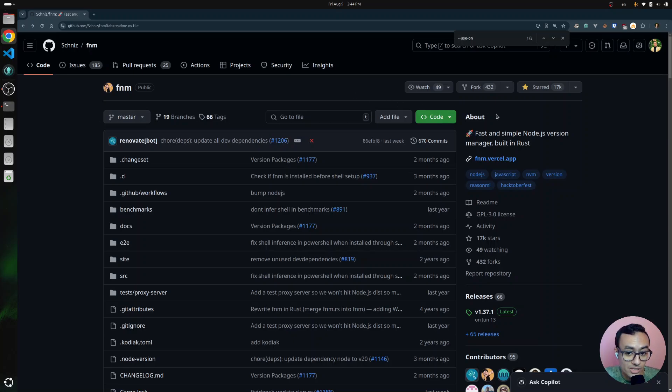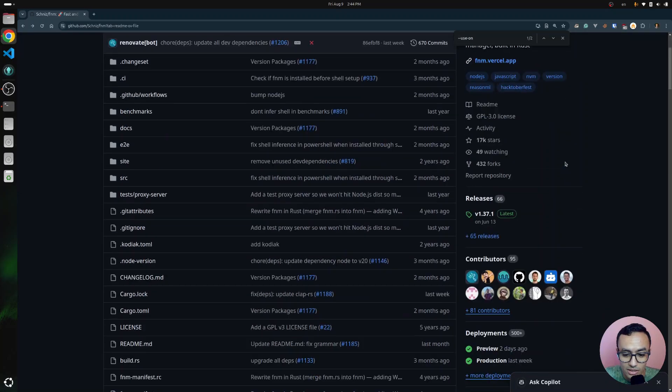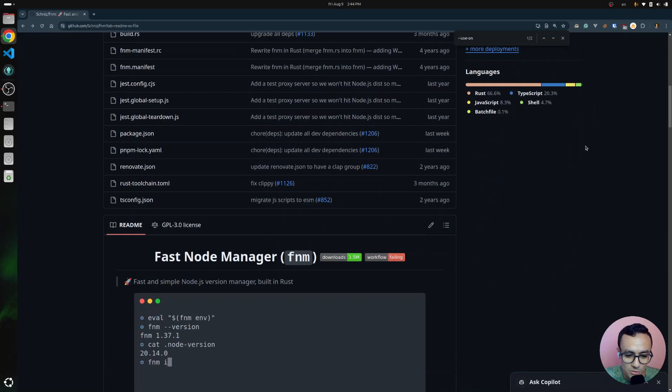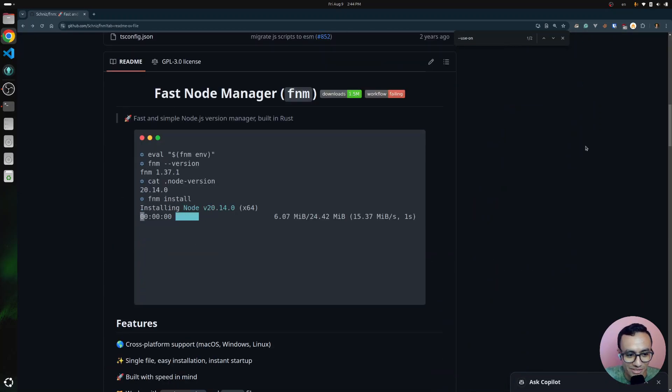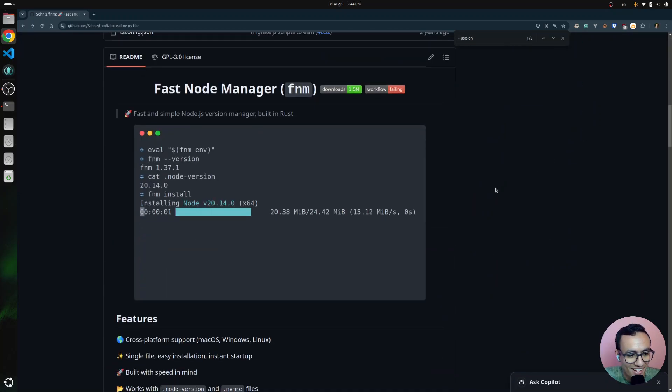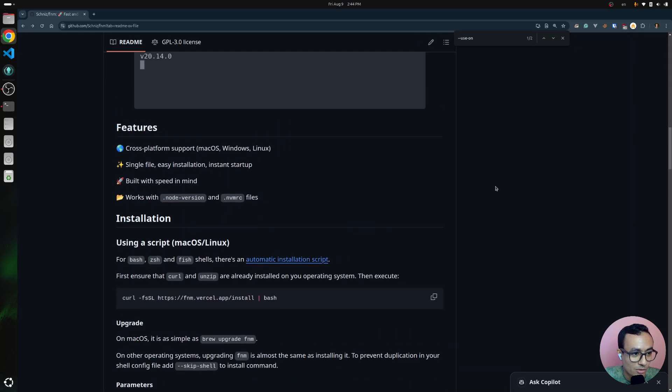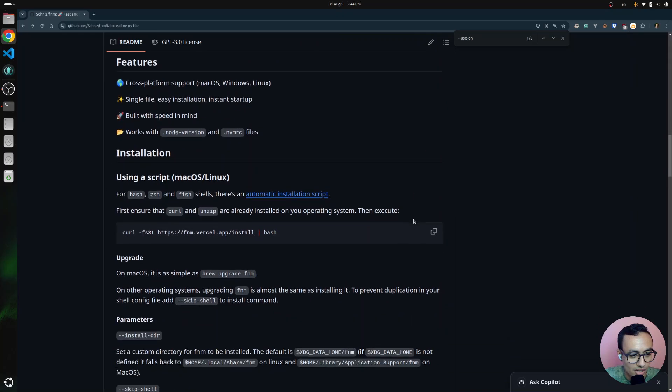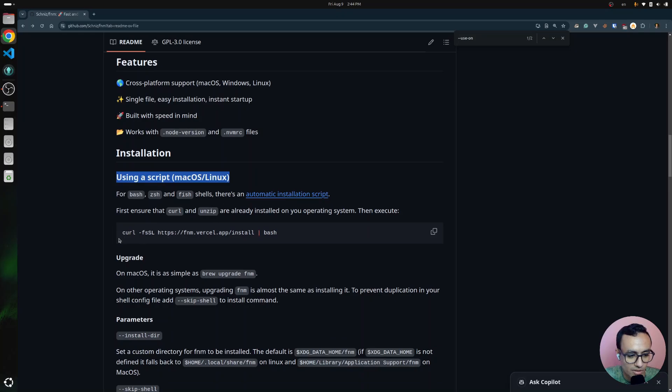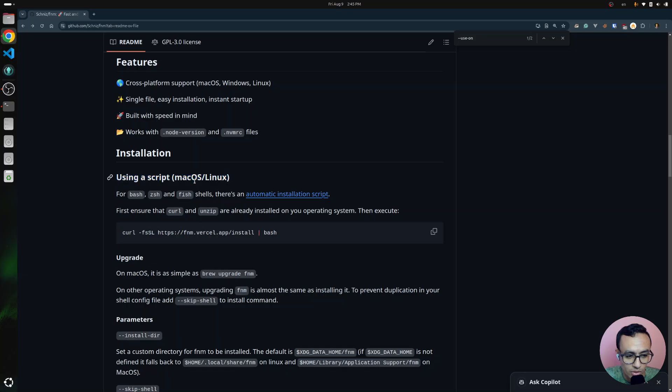This tool is built in Rust, that's why it's blazingly fast. I'm going to leave the link in the description. You need to go to the installation section. It says that we can use the following script to install FNM, and this script works on macOS and Linux.